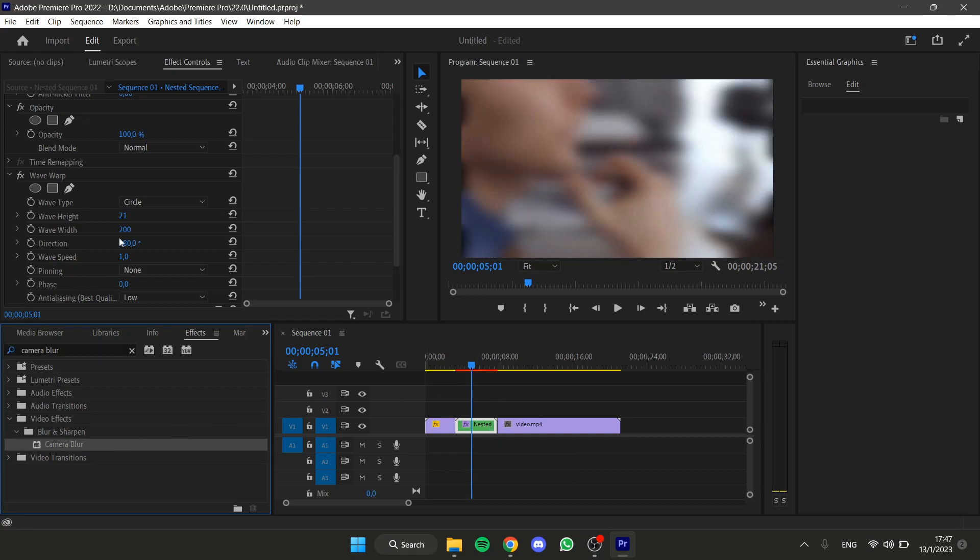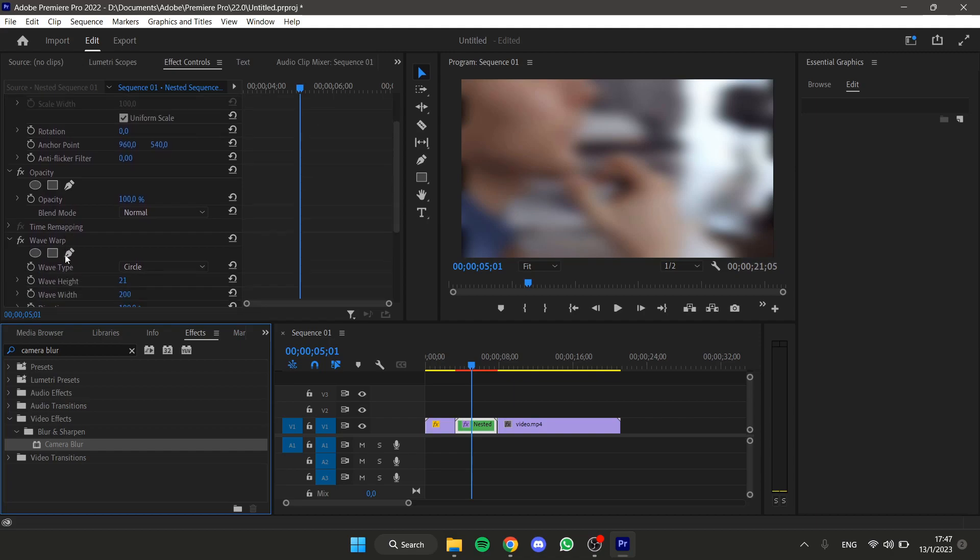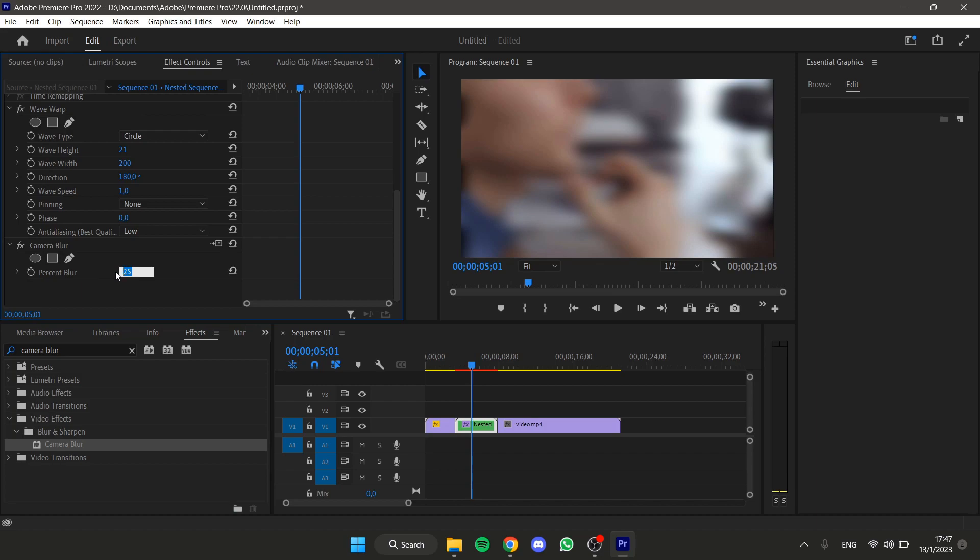That's too much, but we can lower a little bit down the effect. So, here we have the Camera Blur, I'm gonna write 15 instead.